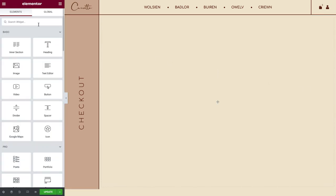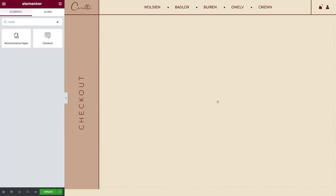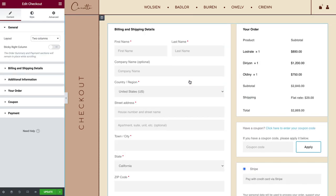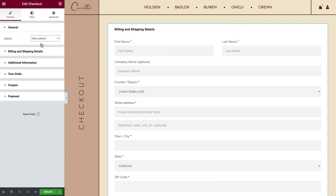That's where Elementor's Checkout Widget comes into play. It enables you to customize this page however you like. First off you can set the general layout by choosing to display everything either in one or in two columns.